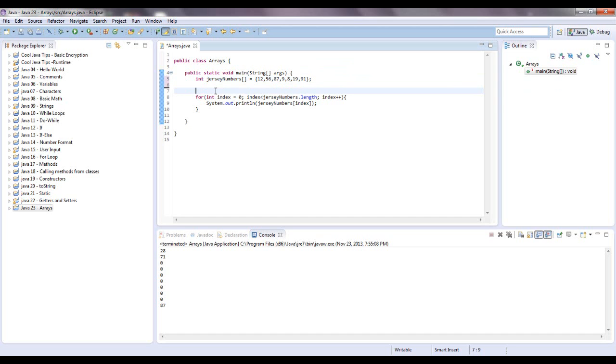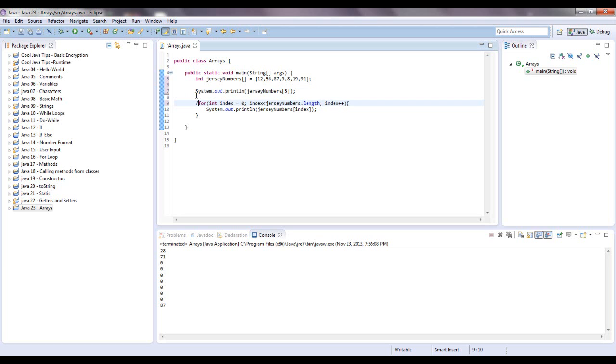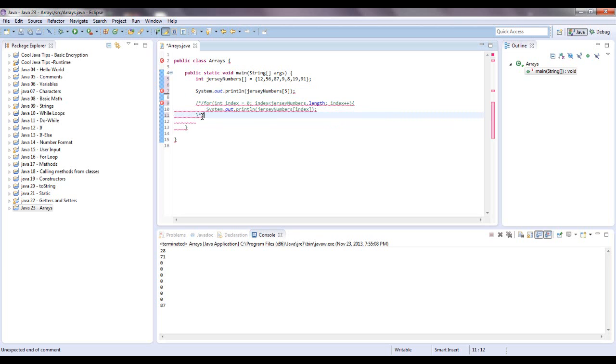So let's sysout jersey numbers, and we'll put, it's 7 long, let's just put in 5, and I think we should get 19. Let me comment this out so it won't run through real quick. Okay, so it's going to print out the fifth element. So it's going to say 0, 1, 2, 3, 4, 5, so it's going to print out 19 at the bottom.